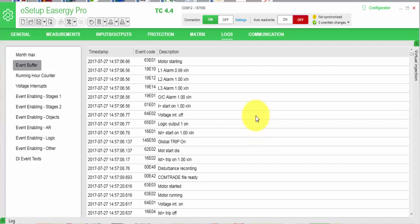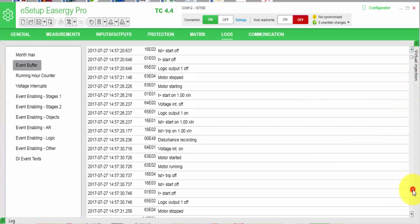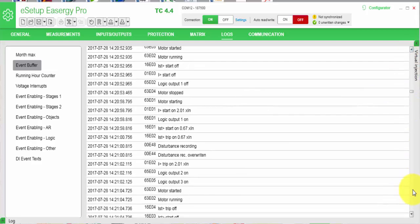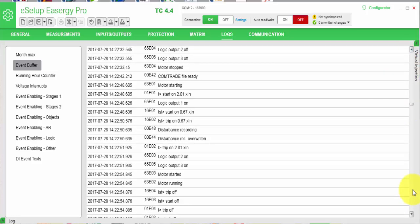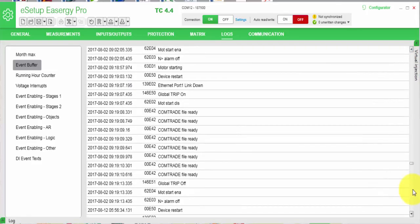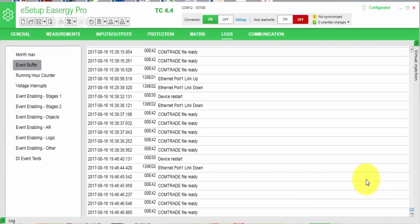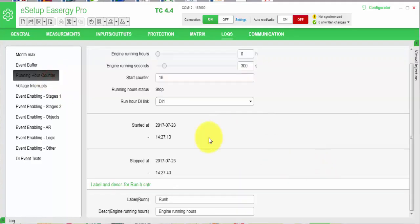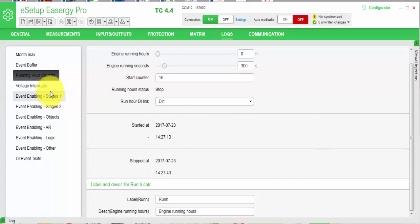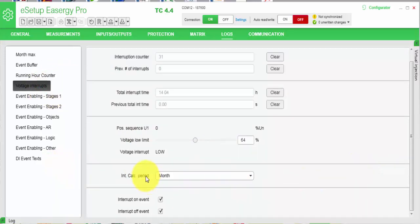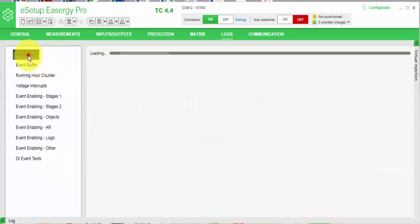I changed my view to logs and select event buffer. From that list, you will find all in chronological order - the relay trip and other occurrences. You can define some running hour counters. You will have voltage interrupts and monthly max calculations, calculations of the energy values and so on.